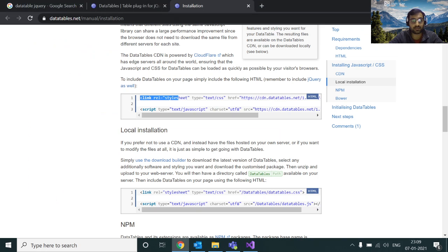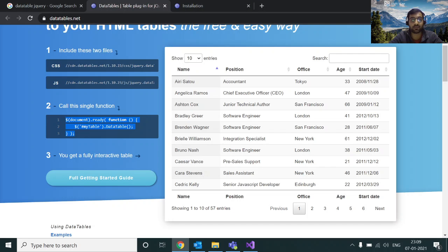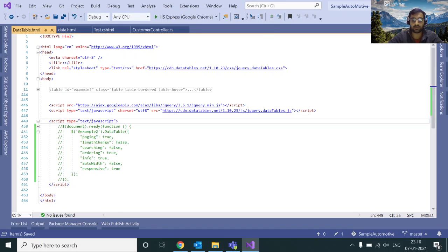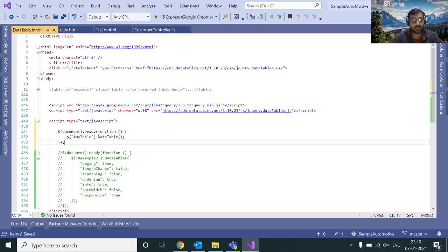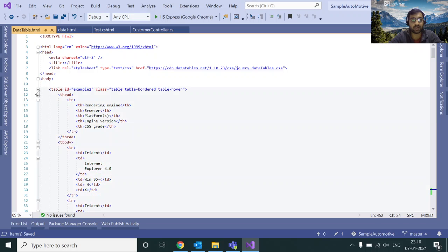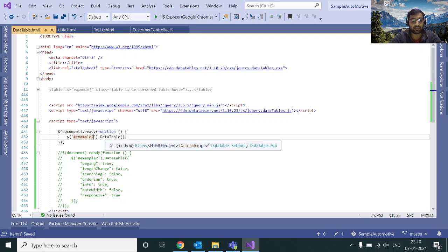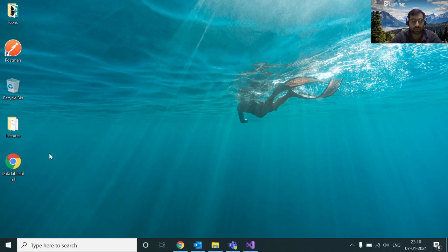Now the getting started page says you just need to write this small initialization code. Let me comment out the existing code so you can understand the difference. It says you need to reference 'myTable', which is nothing but the ID of the table element. Its ID is 'example2', so we'll put 'example2' as the ID of this DataTable and go ahead and reload the page.